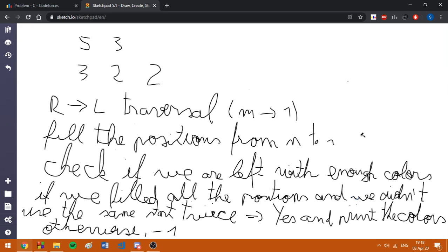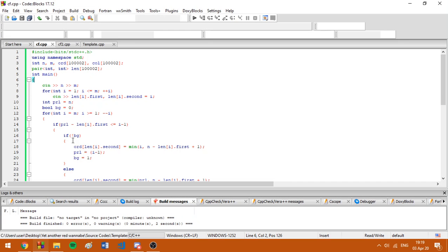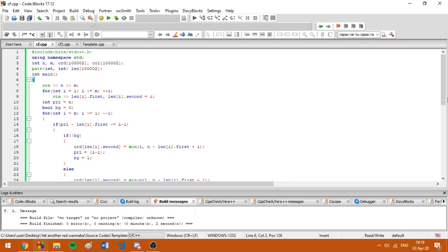Basically, we have to check if at some step we are left with enough colors. How to check this? I am going to move on to the implementation since it's quite hard to explain it in the sketchpad, but it's easier to explain it in an environment.